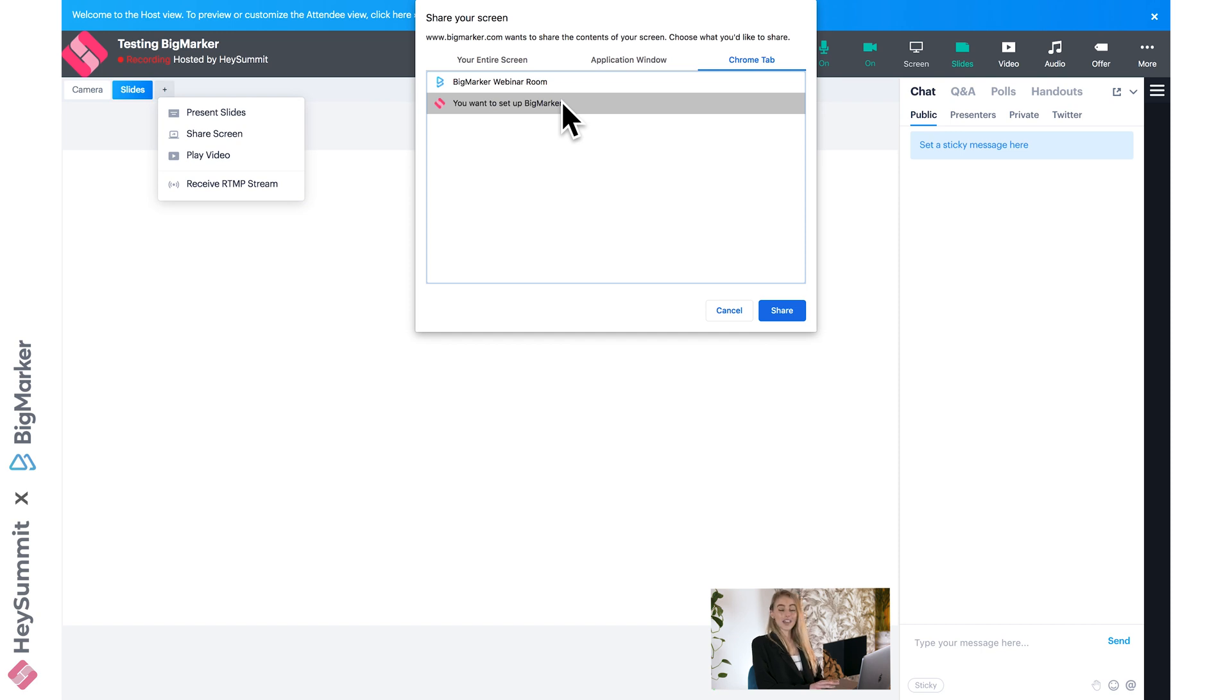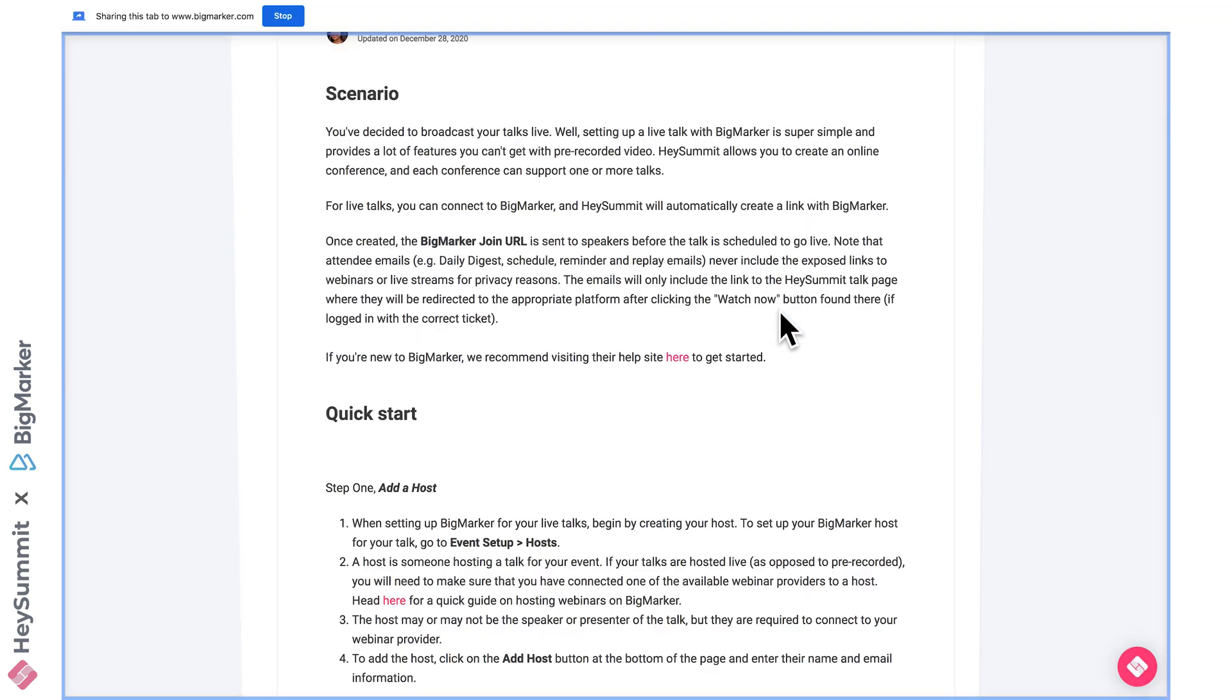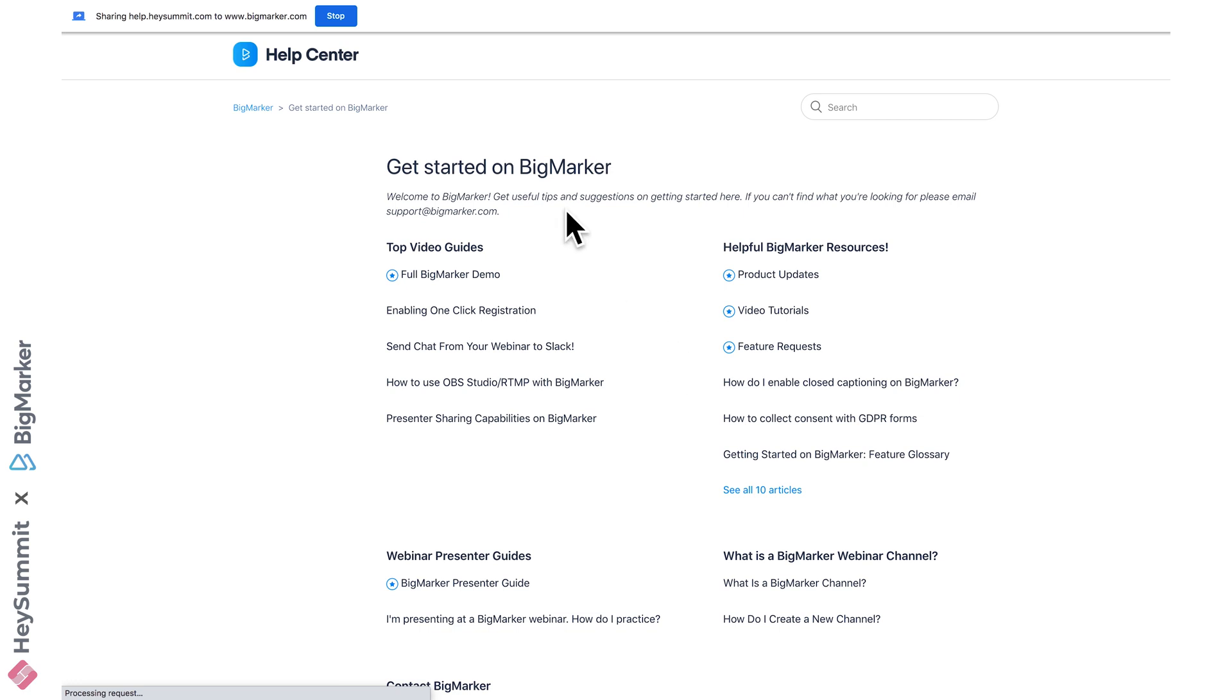BigMarker will then send us into full screen on this chosen tab, and there'll be this notification that specifies that this is the tab we're sharing to our attendees. We can continue moving through this web page, and it will continue sharing until we decide to click stop.